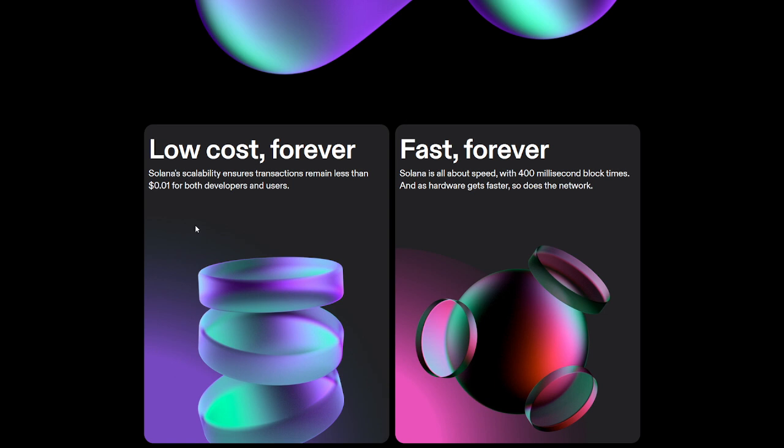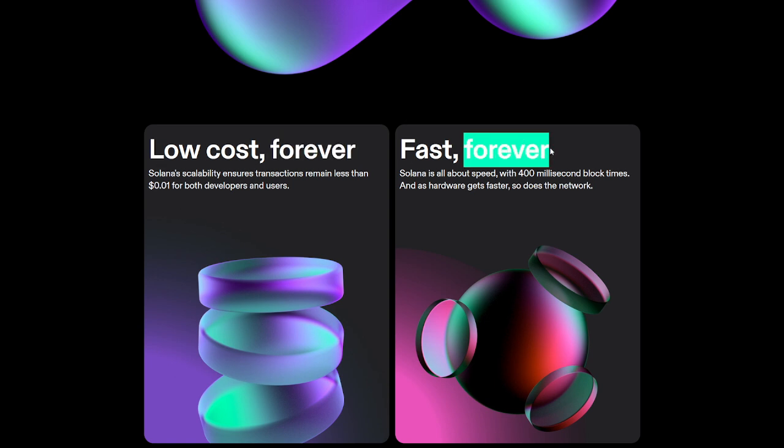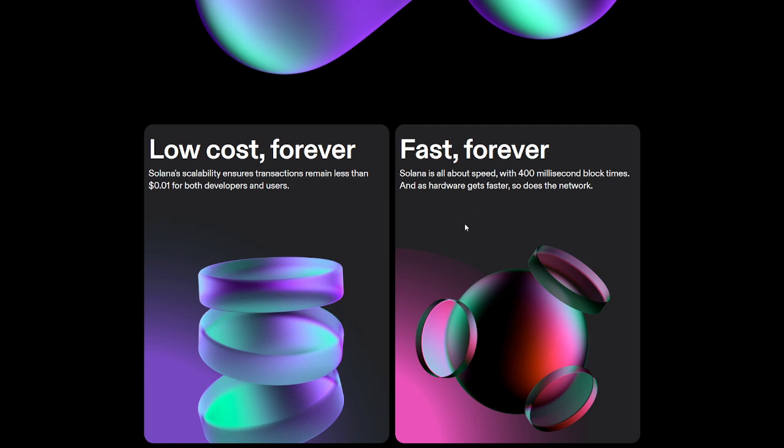We see the low cost and forever. So, Solana's scalability ensures transactions remain less than 0.01 for both developers and users. They also talk about how it's fast and forever. They always like this idea of forever because it kind of gives you that idea of stability, right? It gives you that idea of security where it's going to remain this way and you're not going to see massive changes to their system or their ecosystem as a whole. So, Solana is all about speed with 400 millisecond block times. And as hardware gets faster, so does the network. So that could be absolutely huge as well.